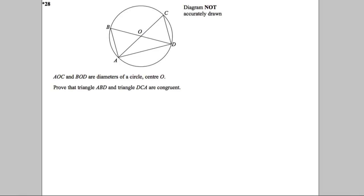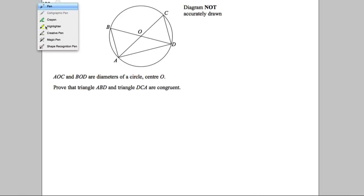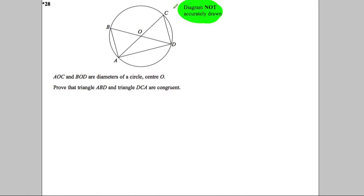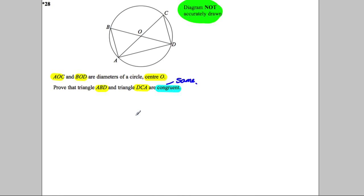In question 28, the diagram is not drawn accurately — that is the first thing you're supposed to spot. We can't use a protractor or start measuring; we've got to use our logic. We're told that AOC and BOD are diameters of the circle with center O. Prove that triangles ABD and DCA are congruent.